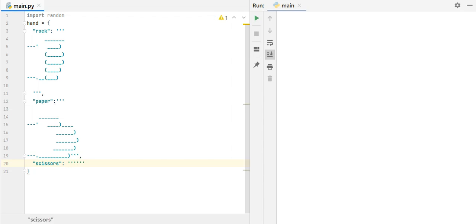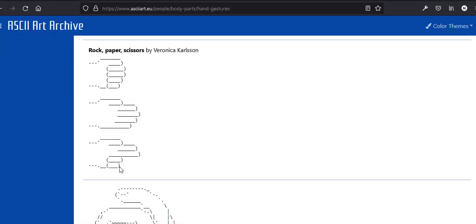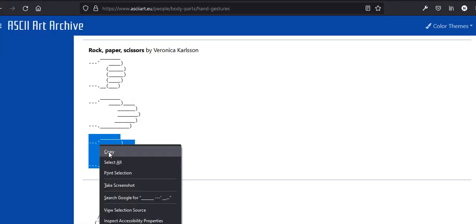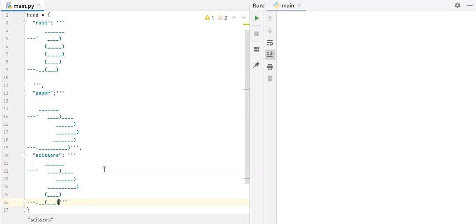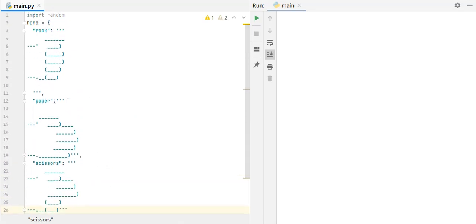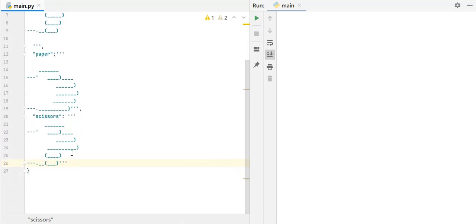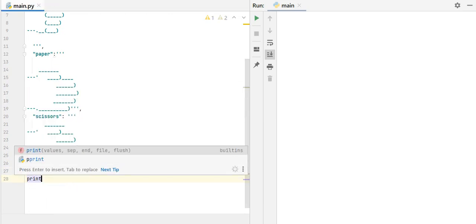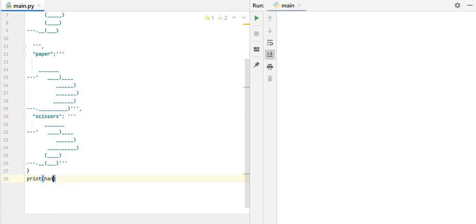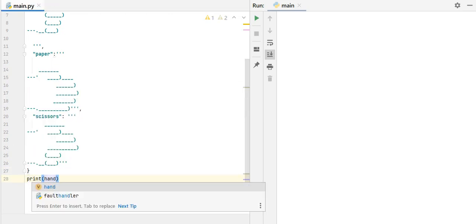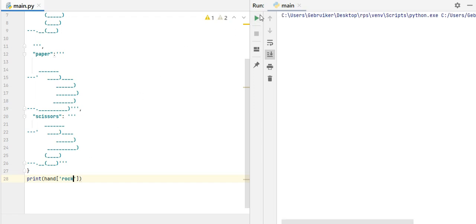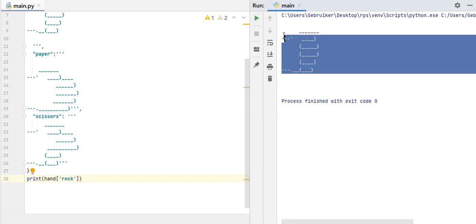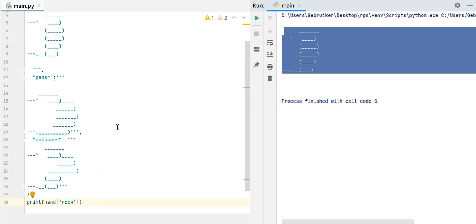Let's copy. So this one is going to be paper. So we copy this, go back, and here, simply paste it, comma again, and the last one is going to be scissors. Let's just put all inside double quotes, just to be consistent.